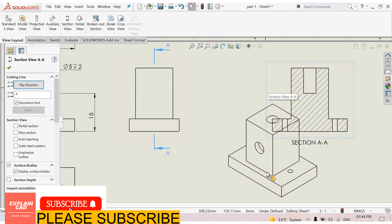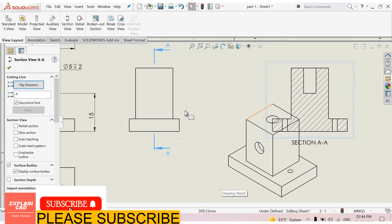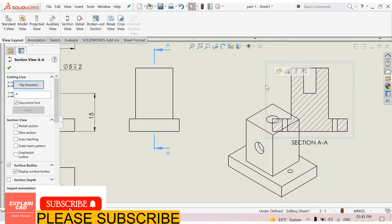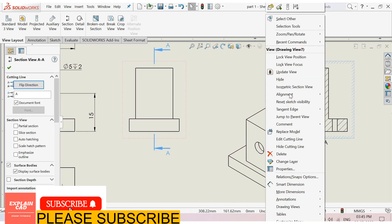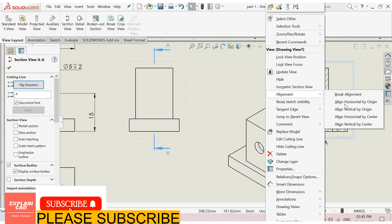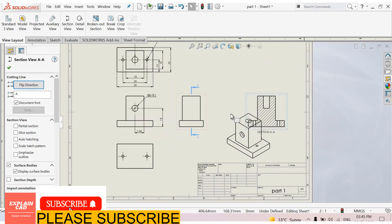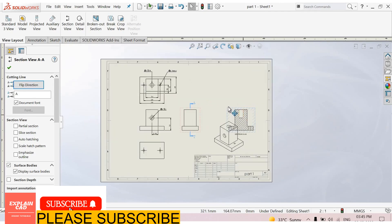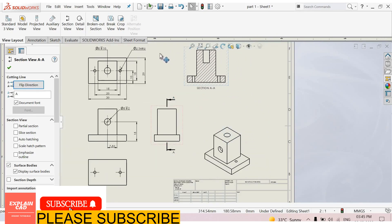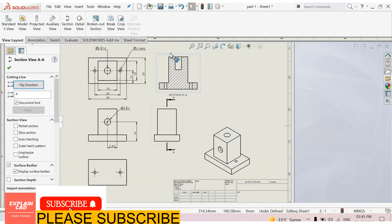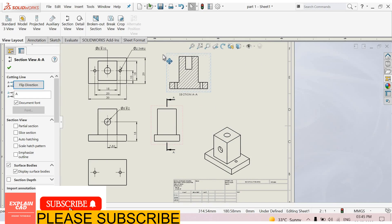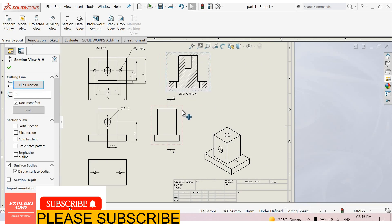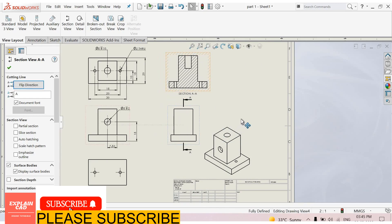Now see here section view and isometric view are intersecting. For this select this view, right click, alignment, break alignment. Now you can move this view freely anywhere. Here I move it upward because here is a free space.